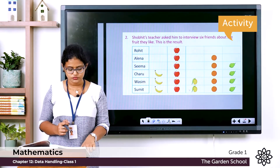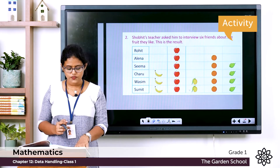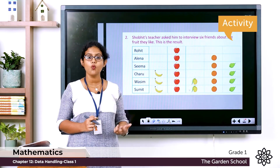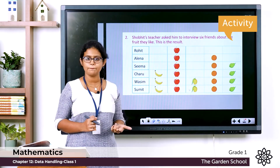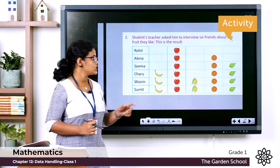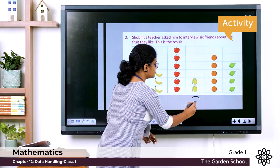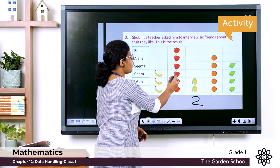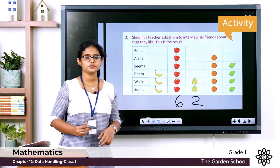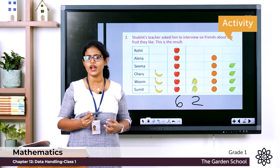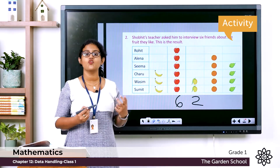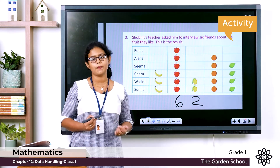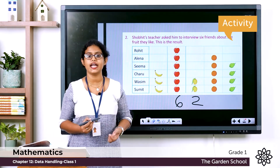Fourth question: how many more friends like apple than mango? Friends who like mango: 2. Friends who like apple: 1, 2, 3, 4, 5, 6. So four more friends like apple than mango — write 4.